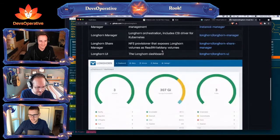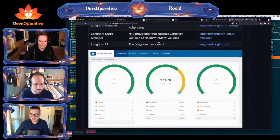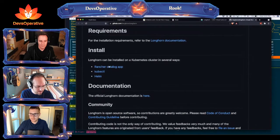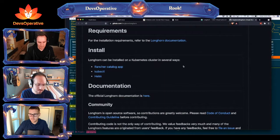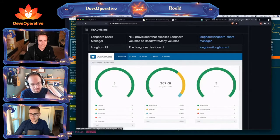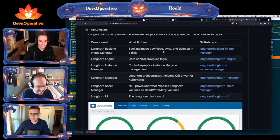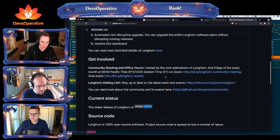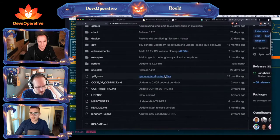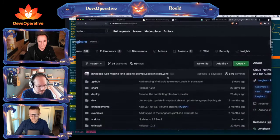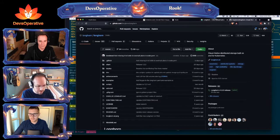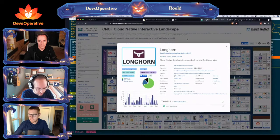Rook is graduated — they're a real boy, fully graduated CNCF. That's my understanding. And Rook-Ceph actually has a dashboard too. Rook is a graduated project. The Longhorn repo is about five years old. Longhorn — there you go, there's a competitor or just another option.